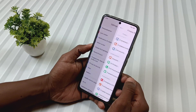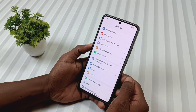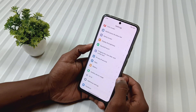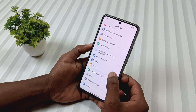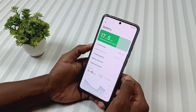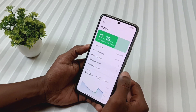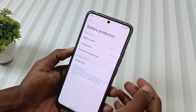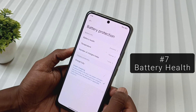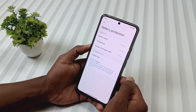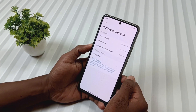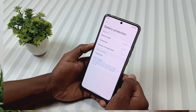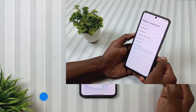Feature number 7 is in the battery settings. Just go to Battery, then Battery Protection, and here you will see a new option called Battery Health. This is a feature we usually see in iPhones, and now it's finally available here too.